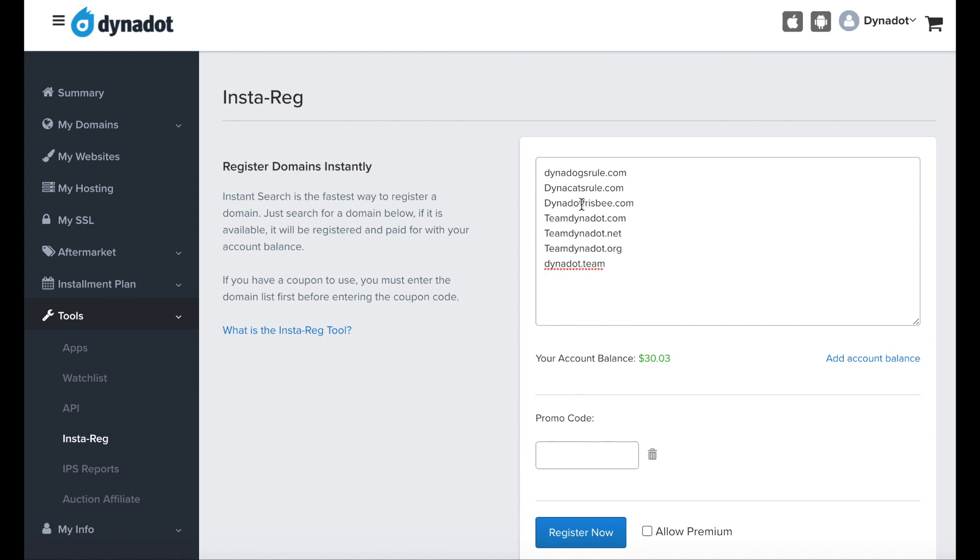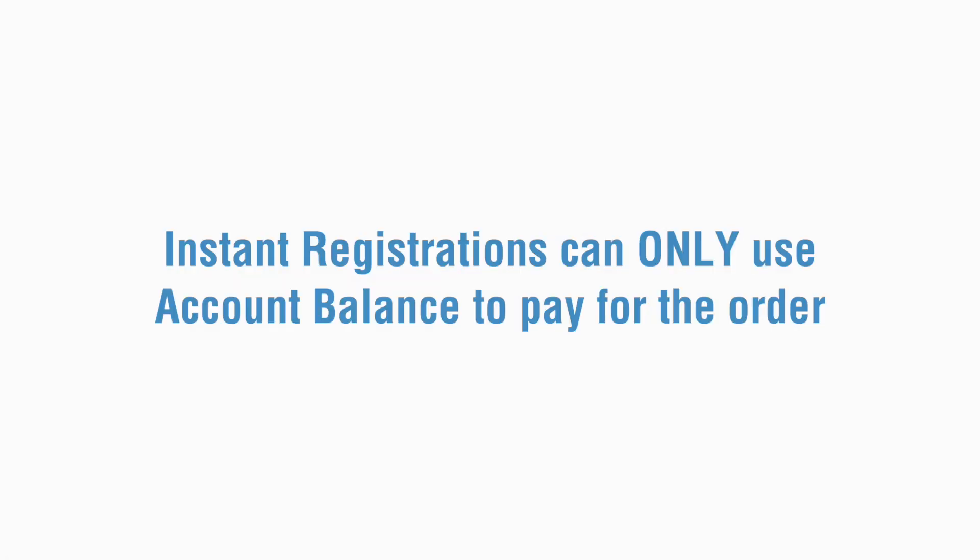Before clicking Register Now, make sure you have enough funds in your account balance. Registrations using this tool can only be paid for with account balance to avoid processing delays during bulk registration.